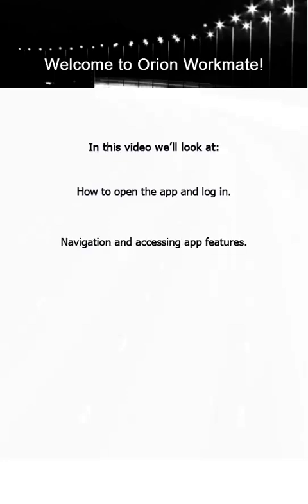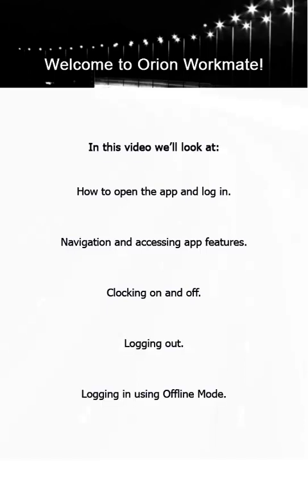Welcome to this series of videos looking at the Orion Workmate mobile app. In this video we'll cover the basics: how to open the app and log in, navigation and accessing app features, clocking on and off, logging out, and how to log in using offline mode. Let's get started.